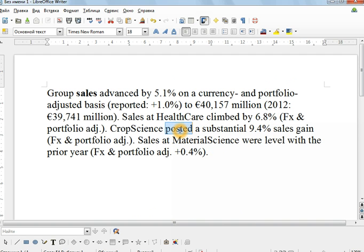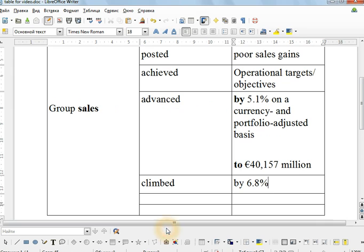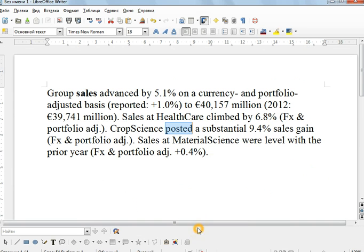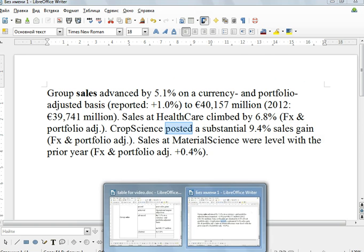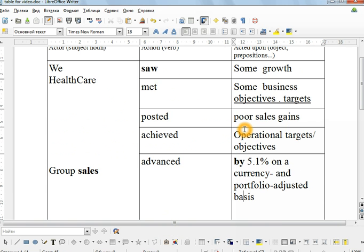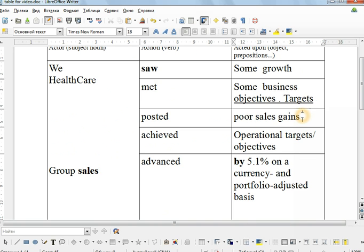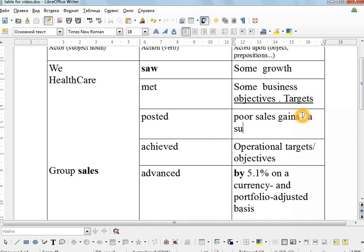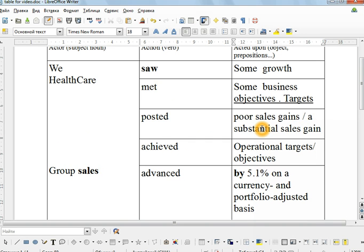Oh, posted, wonderful! There it is again. Posted, which we have here. Maybe it's a different combination. A substantial sales gain. So here we have posted poor, but here we have sales gains. We can post a substantial sales gain. How wonderful is that?